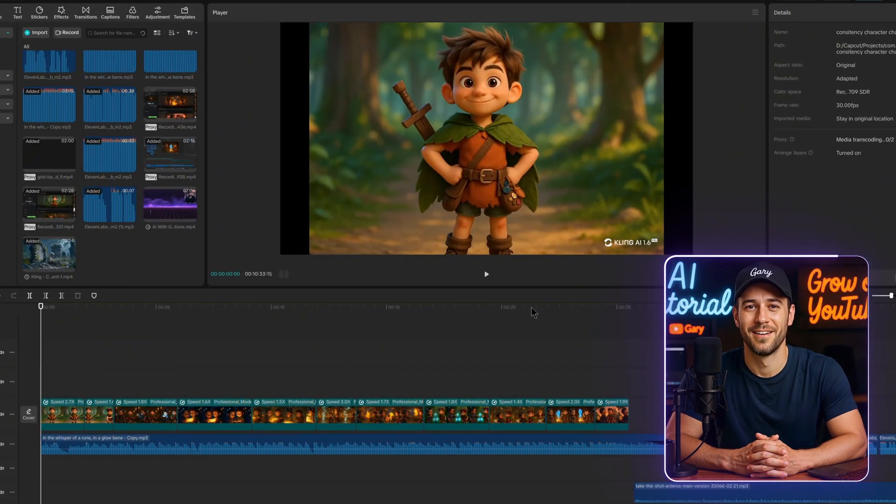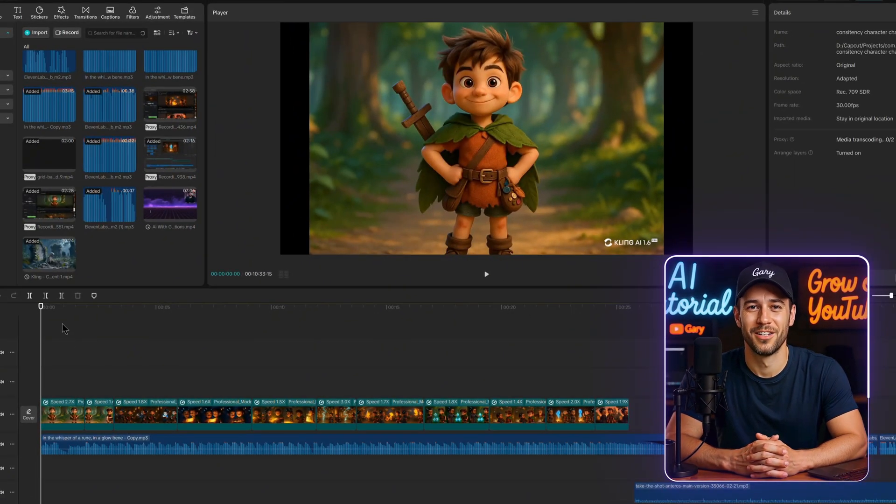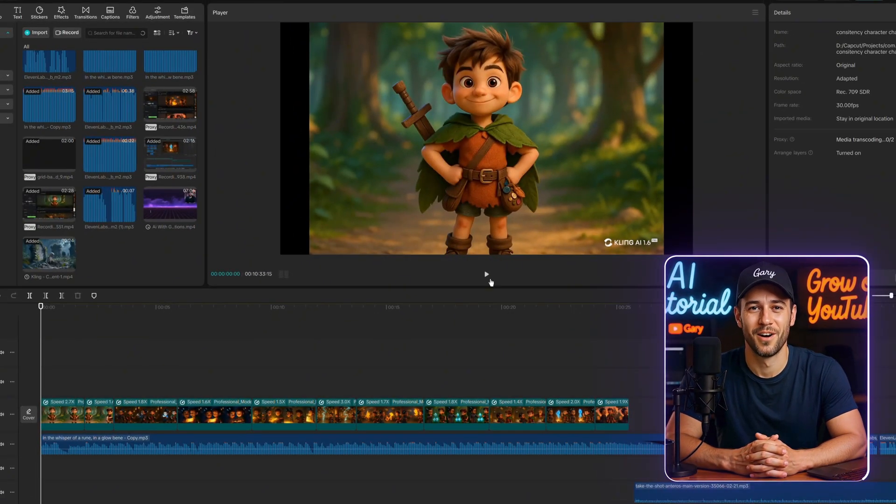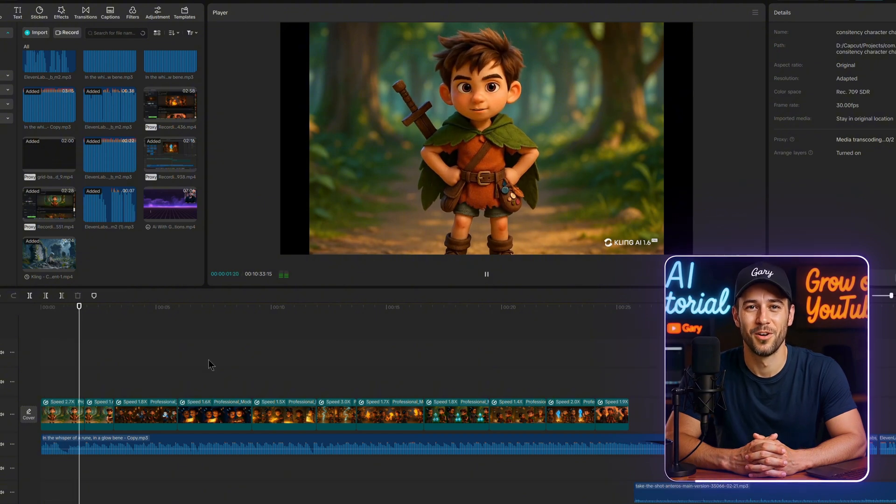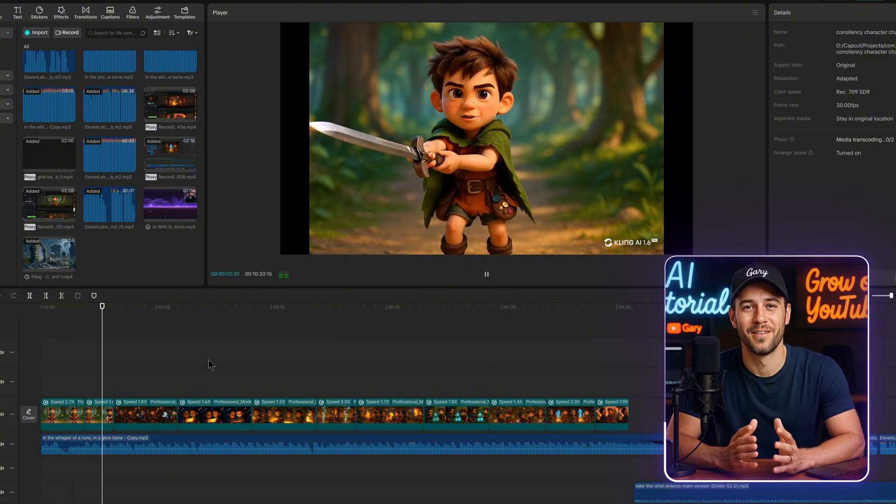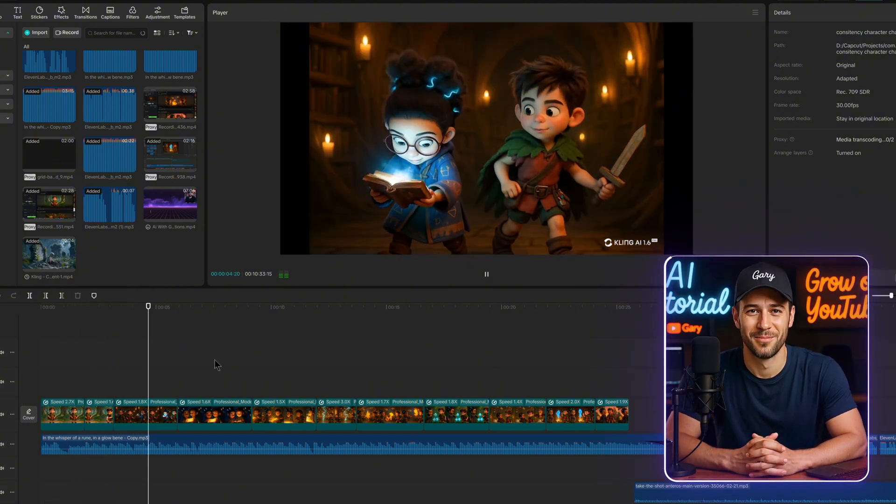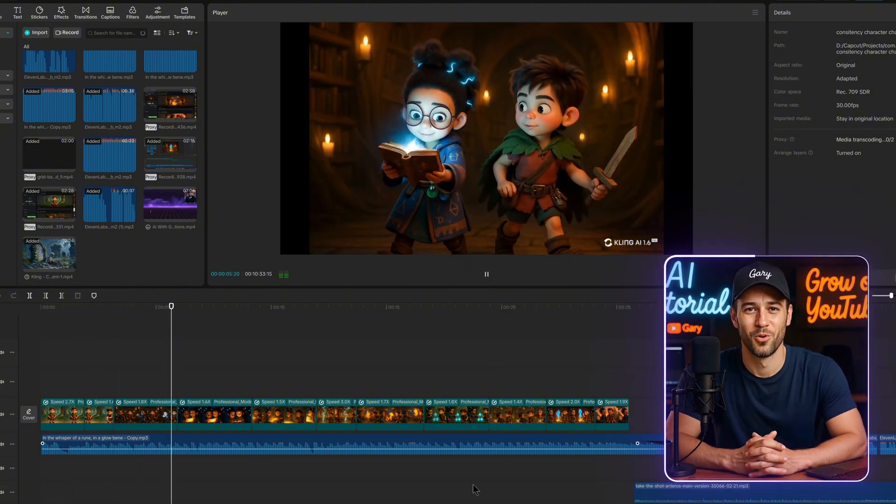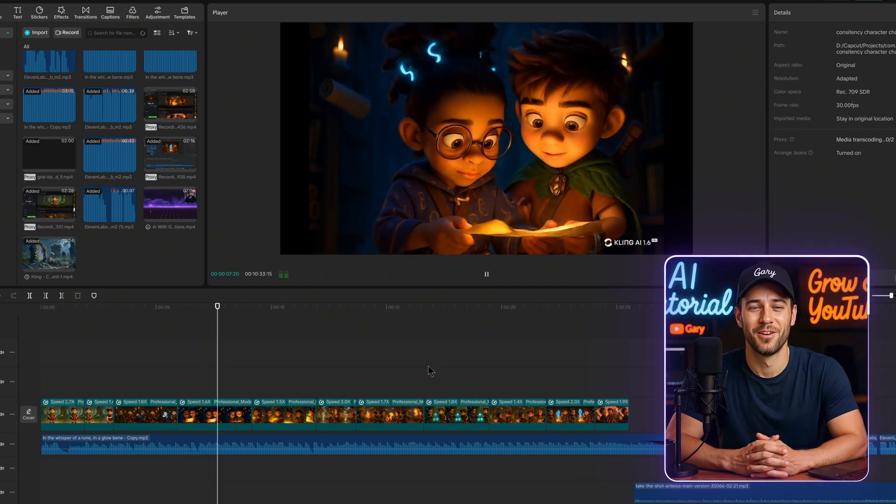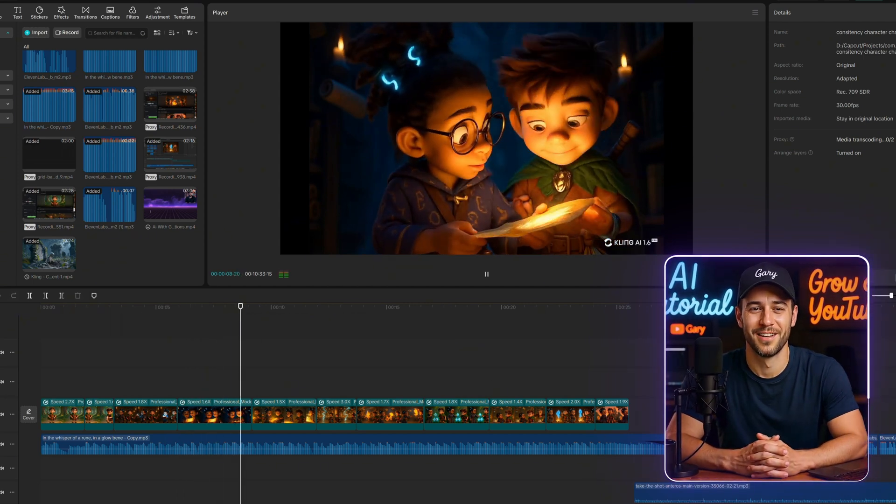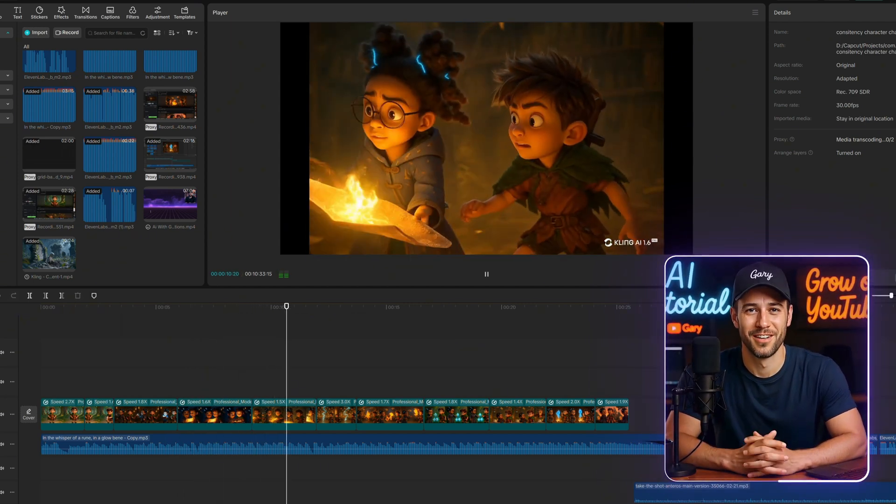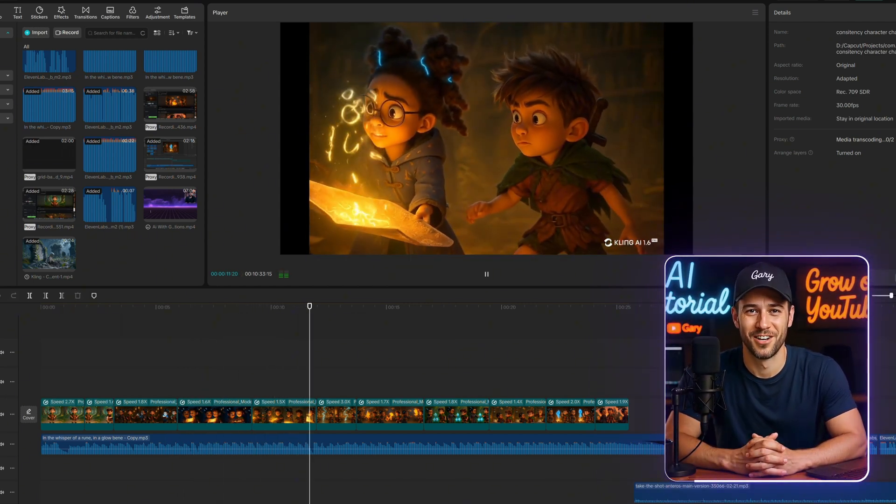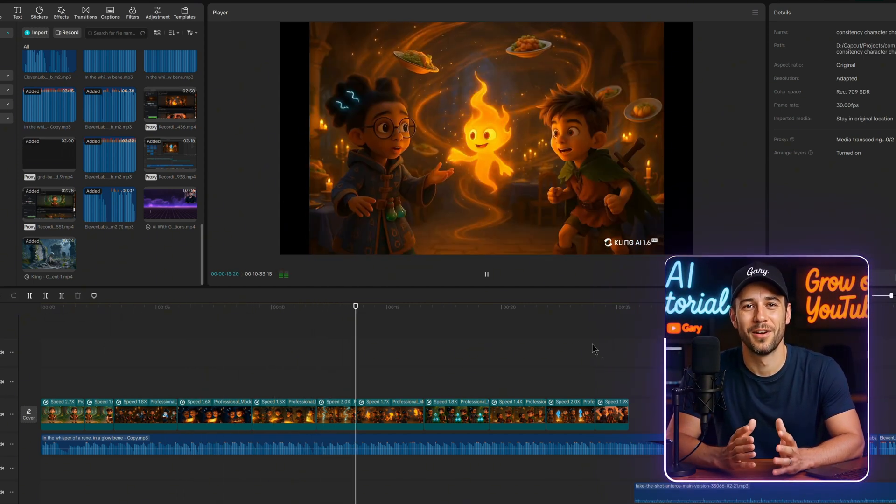For the final video editing, I kept things super simple and used CapCut. Honestly, it's easy enough that I'm not going to walk through it here. I'm sure you'll have no trouble piecing the clips together. But of course, if you have any questions, feel free to drop them in the comments. Thanks so much for watching. I hope you got a ton of value out of this video, and I'll see you in the next one.